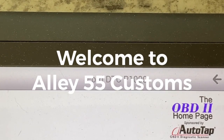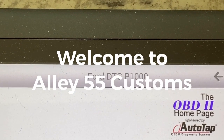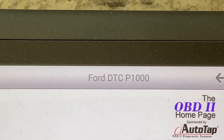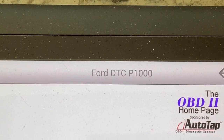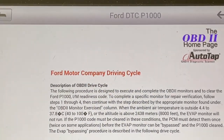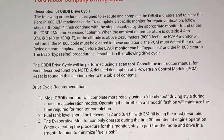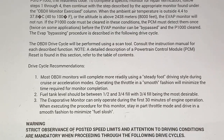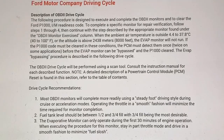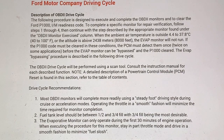Welcome to Alley 55 Customs. Today I'm going to show you how to erase the P1000 code. This is a Ford DTC code that you cannot erase with your code reader. This actually has to be done by a drive cycle. Here are your drive cycle instructions — it's kind of lengthy, but this is the only way that you're going to get rid of your P1000 code.